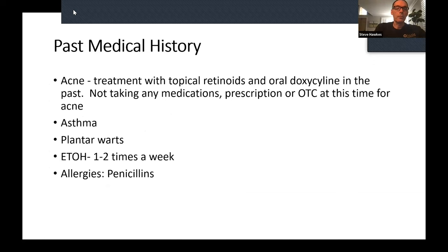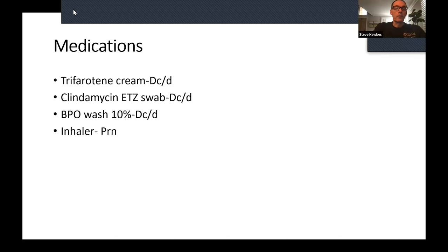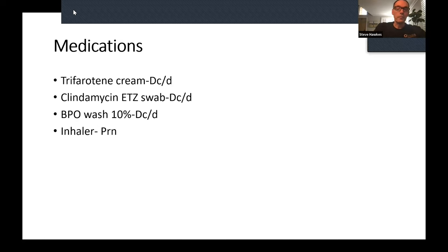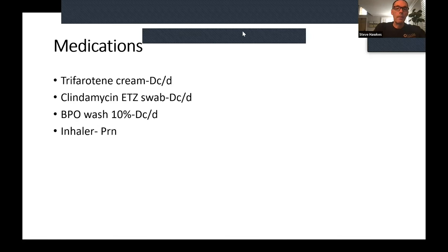Her past medical history: I treated her for acne — she'd been on topical retinoids and oral doxycycline, but she wasn't taking any of those medicines at this time and was not taking any over-the-counter medications. She has asthma and a plantar wart I've treated before. She drinks one to two times per week. Allergies were just penicillin. Her medications included Tretinoin cream, which she discontinued, clindamycin, BPO wash 10%, and an inhaler for asthma as needed. She wasn't using any medications currently, which helped rule out a medication-related cause.